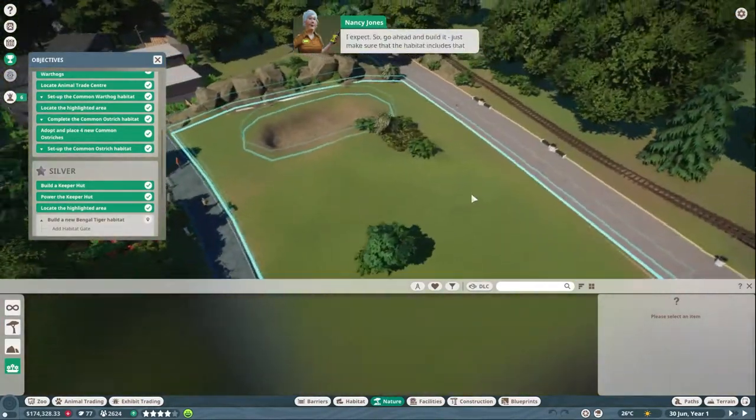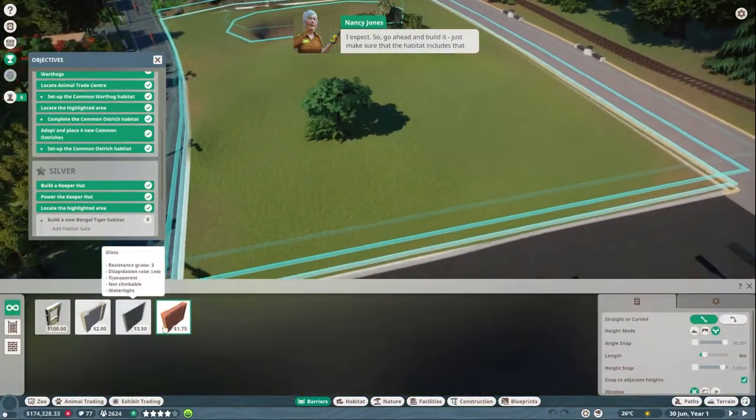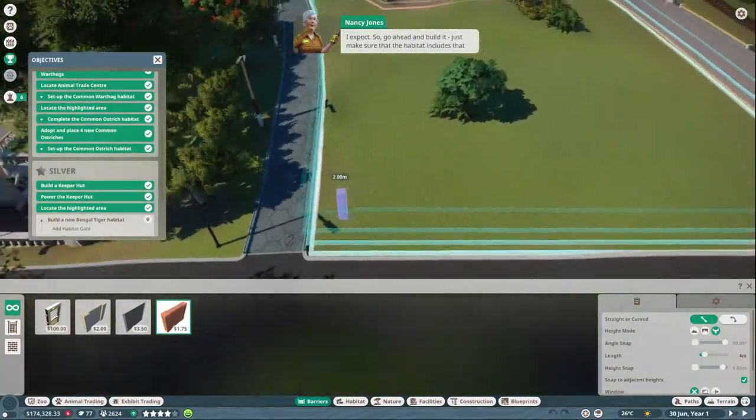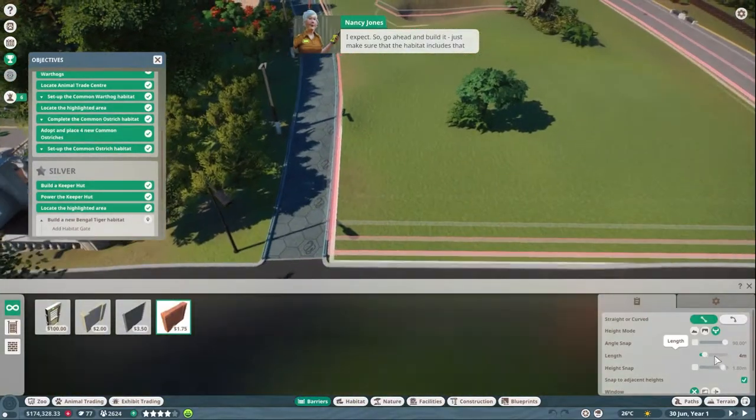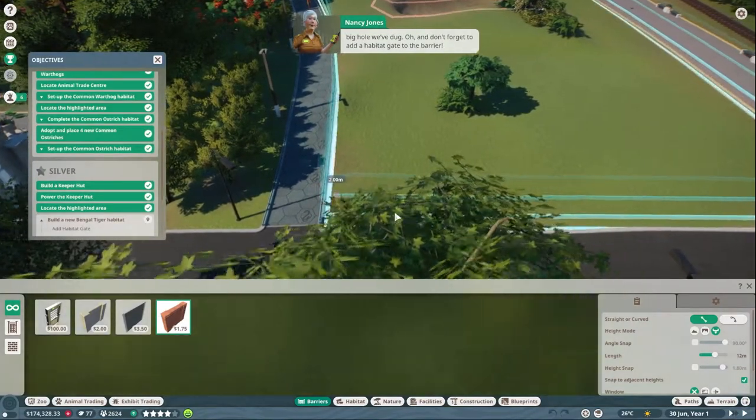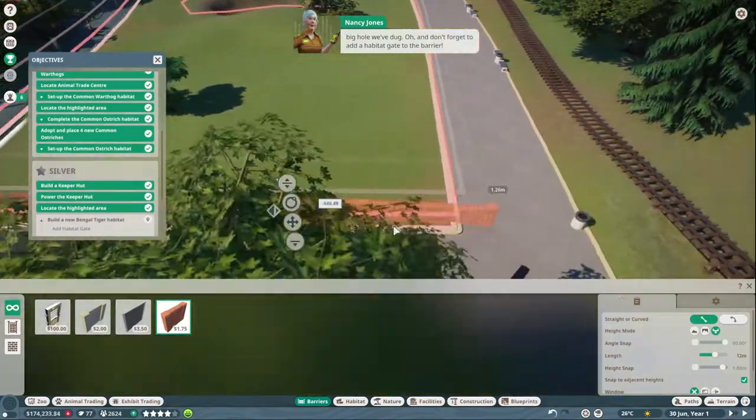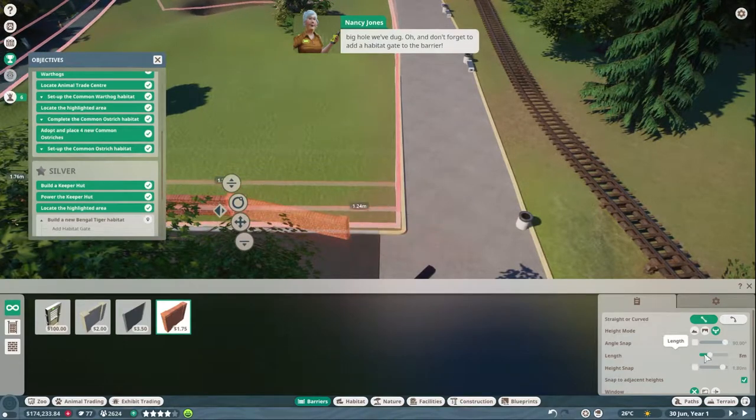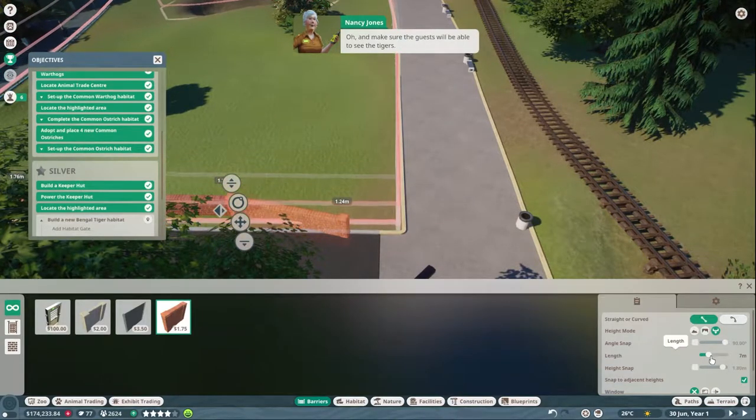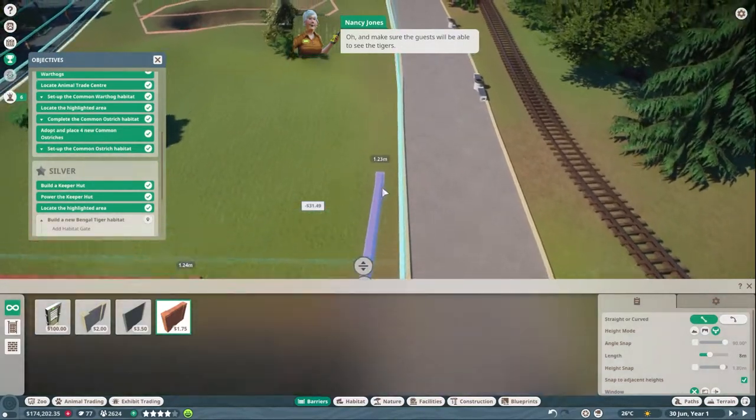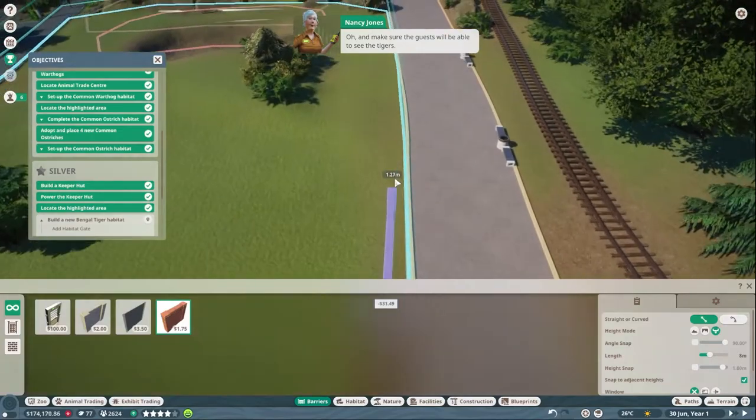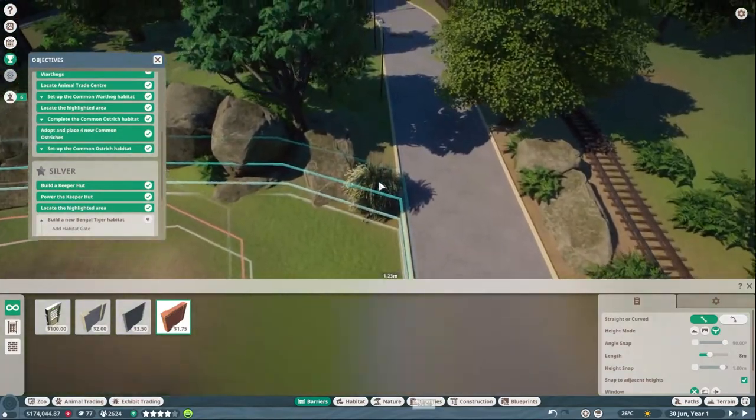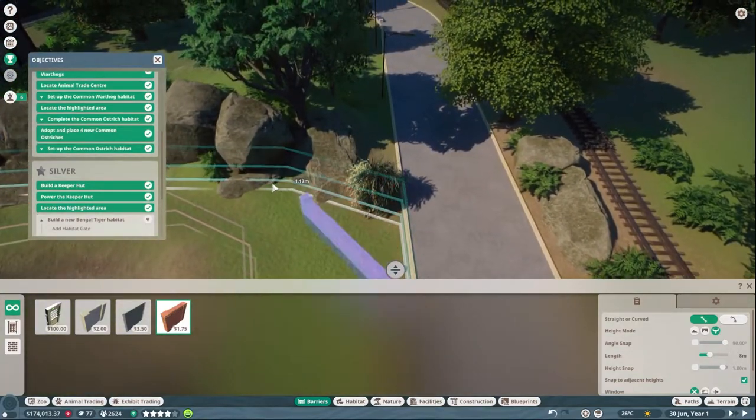Oh, and concrete and glass I expect. So go ahead and build it, just make sure the habitat includes that big hole we dug. Oh, and don't forget to add the habitat gate to the barrier. Oh, and make sure the guests will be able to see the tigers. Why? How's that a vital part?